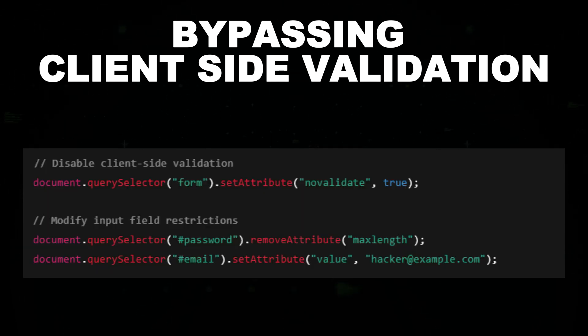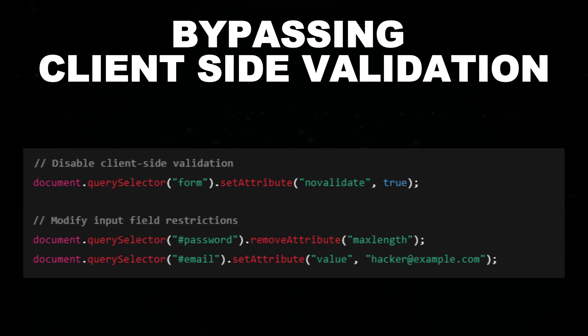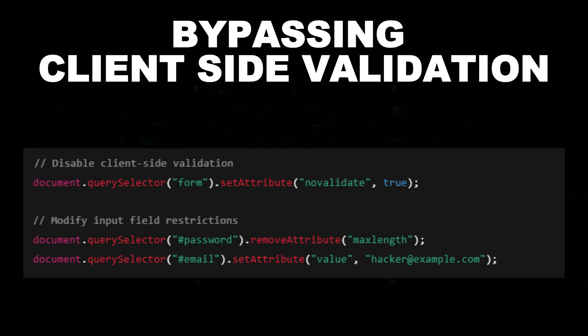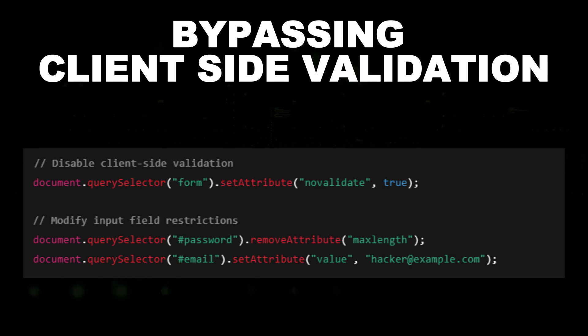This script manipulates the document object model to bypass client-side security checks on web forms. By adding the novalidate attribute to a form, it disables JavaScript-based validation, allowing users to submit data that would normally be blocked.